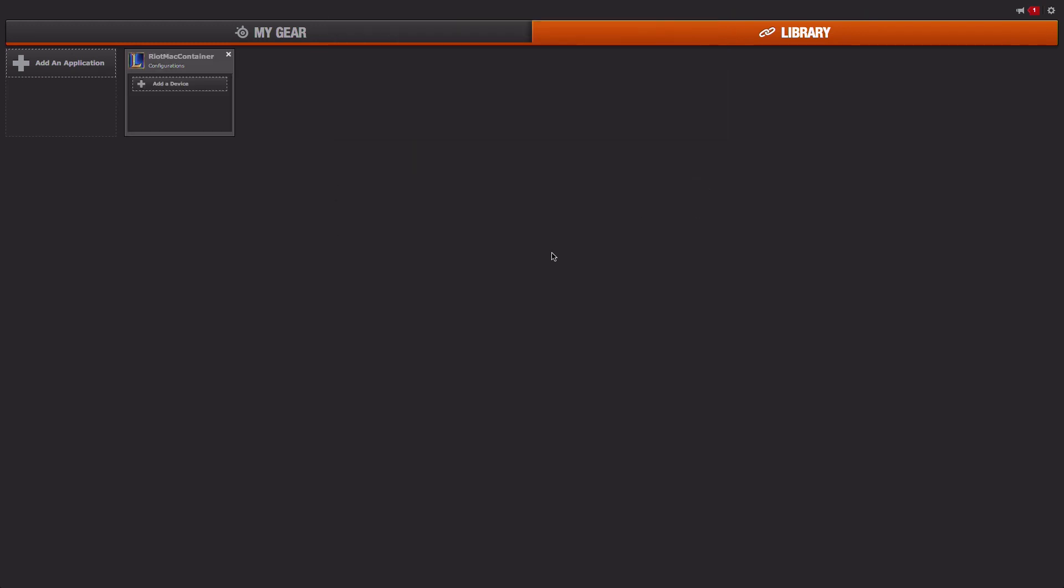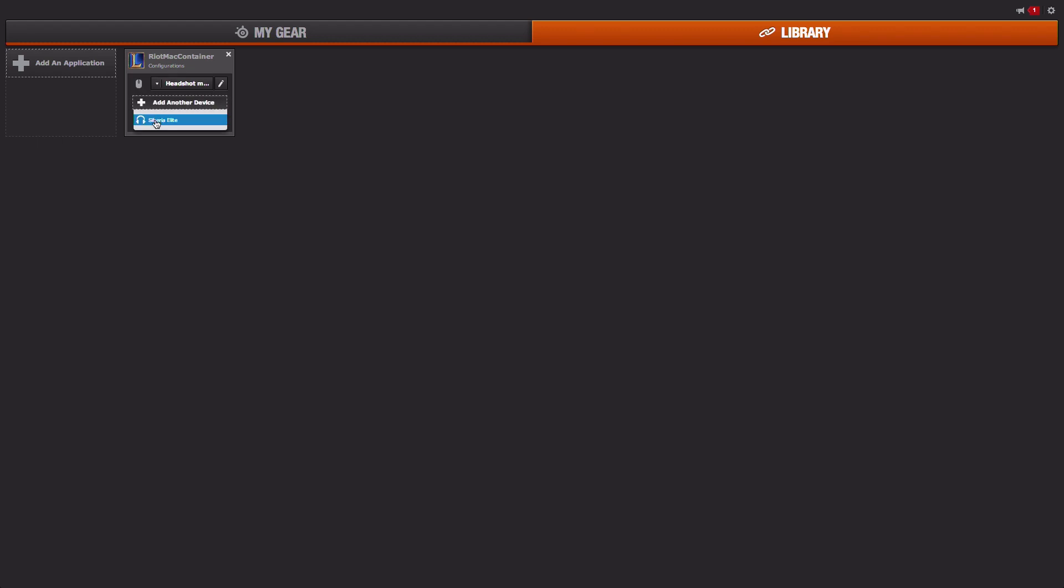For instance, you can build your profiles and configurations by game or application, and with the software suite running in the background it'll auto deploy your settings every time you switch focus to that game or application.